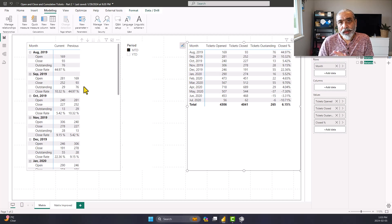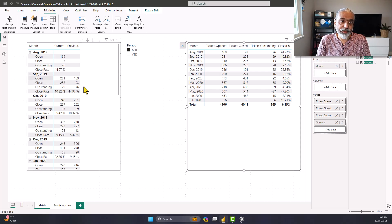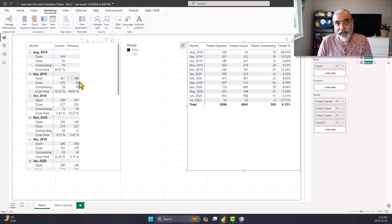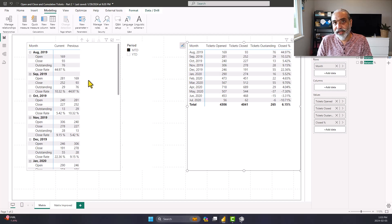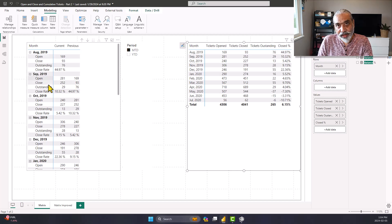One question I left in part 1 video was: how about if you wanted to also include variance and variance percentage? For example, in September we have 281 open tickets and the previous month we have 169 open tickets, which is August. What is the percentage variance from the previous month? How many more have been opened? We can apply this on any of these KPIs or the measures we are looking at on the rows.